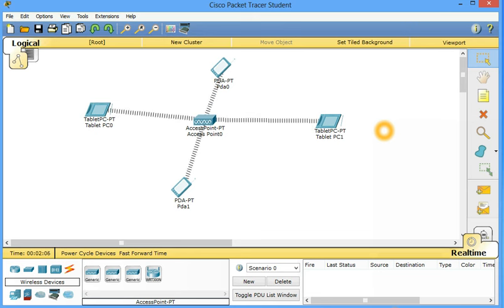Look, when we put the access point, it haphazardly just throws the signal. But it has not configured yet. So let's configure it properly so that it can communicate with each other.